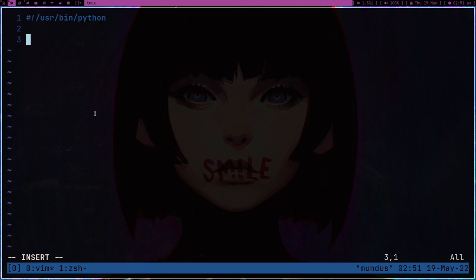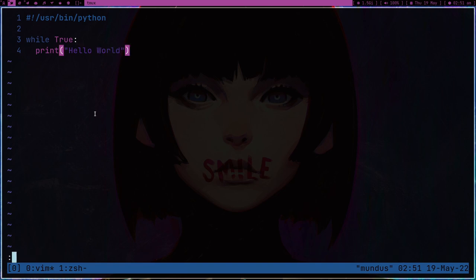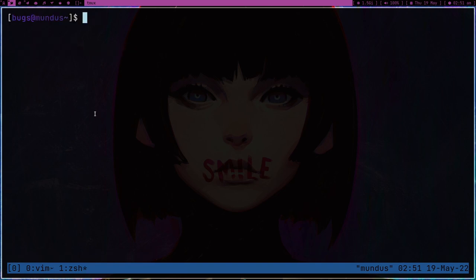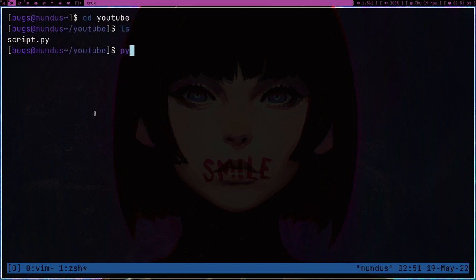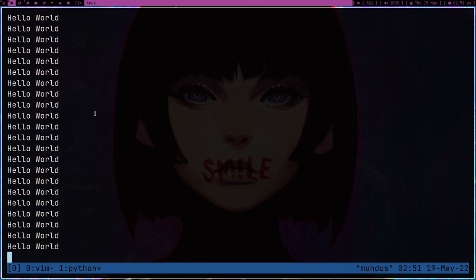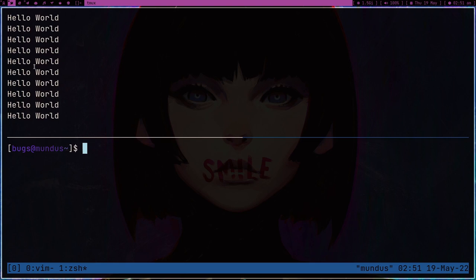First of all, what is a process? If I run a while loop — while True, print 'hello world' in Python — let me run it: python script.py. So this is just running, it keeps running. The while loop is running as you can see.